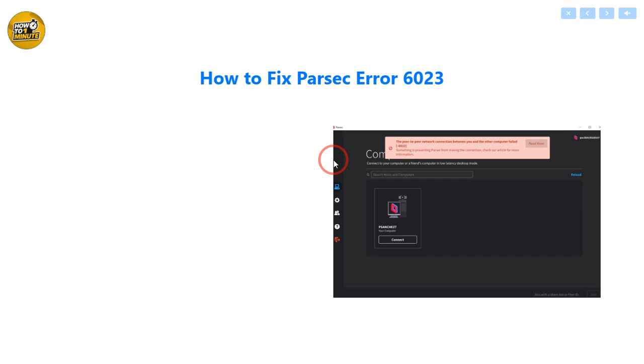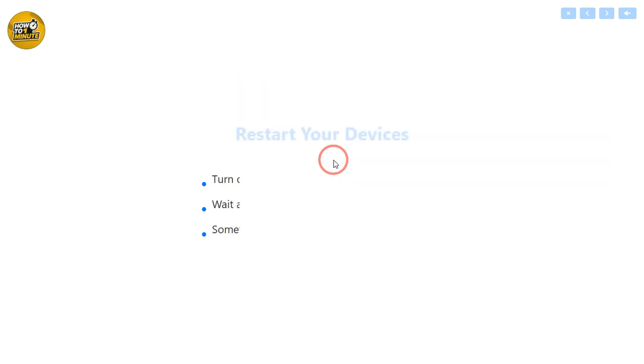Today I'm going to show you how you can fix Parsec Error 6023. Without wasting any more time, let's get started.